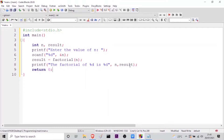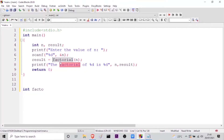Now let us go on to the function definition. Here it will be the integer data type, then it will be 'factorial' — as I have written here, it should match 'factorial'. And then I have to take the parameter, which is integer, int n. The variable name can be the same — it does not clash, it is upon your wish, no problem.